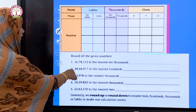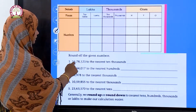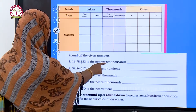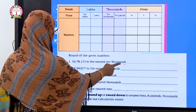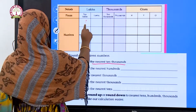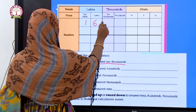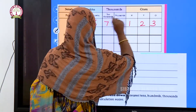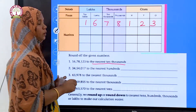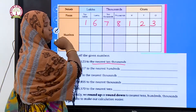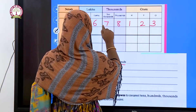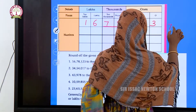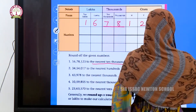Now let's see how to round off given numbers. First question: 16 lakhs 78 thousand 123, to the nearest ten thousand. To the nearest ten thousand, we consider the ten-thousands place. Here we have seventy thousand and eighty thousand as the two reference points.